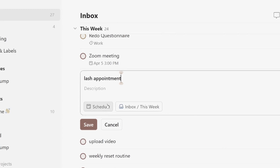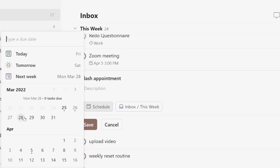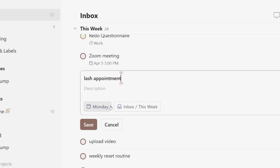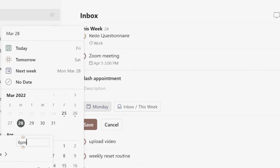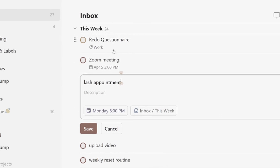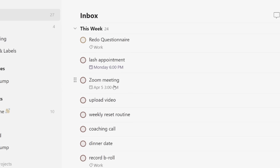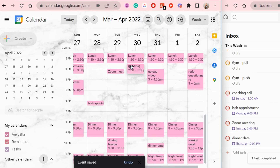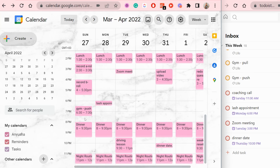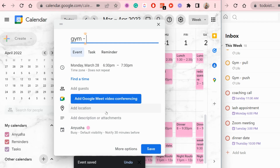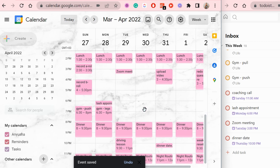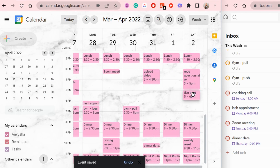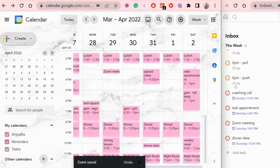Now let's get on to scheduling — adding the dates and times. First, schedule the things that are definite: appointments, events — things going on at a set time and date that you literally cannot miss. Then schedule your red priorities, then your yellow priorities, and if you still have space — keeping some for emergencies — add any blue ones that you need or want to do.